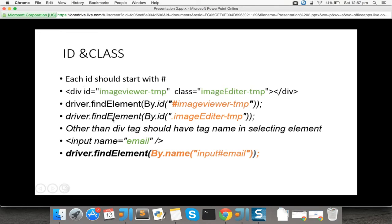If you want to locate by class name, it should start with a dot. Make sure the class name is also unique. So ID starts with a hash and class name starts with a dot. If you don't specify any tag before the ID name or class name, it defaults to a div tag. If you have any other tags, for example input, body, or paragraph, it is better to explicitly specify the tag name.